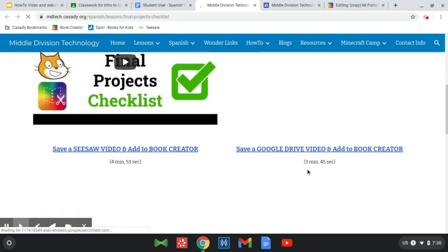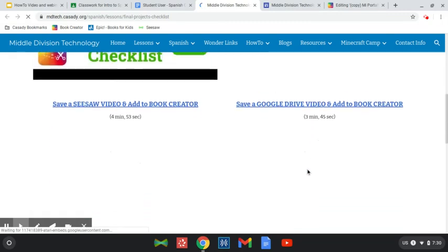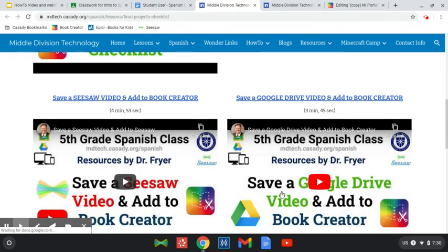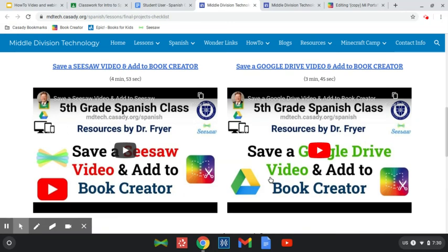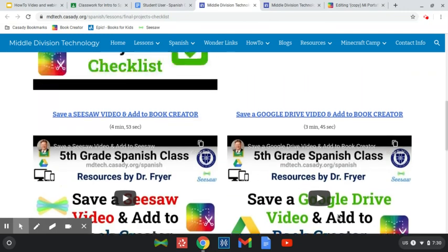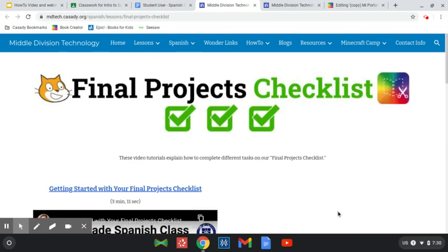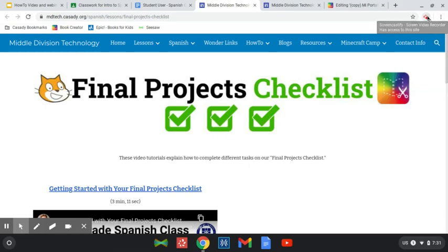So how do I, Dr. Fryer, put a video from Seesaw into Book Creator or Google Drive? That's how you're going to do that. Good luck, and let me know what questions you have. Hopefully we're going to have fun this week finishing this last project.